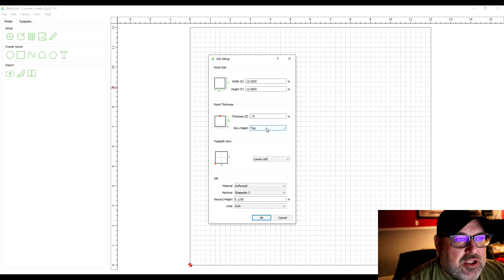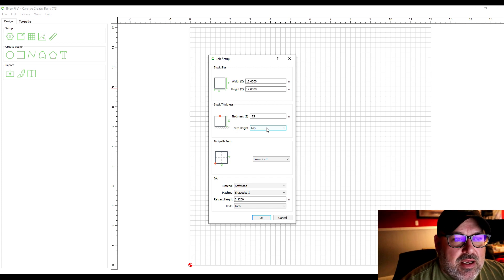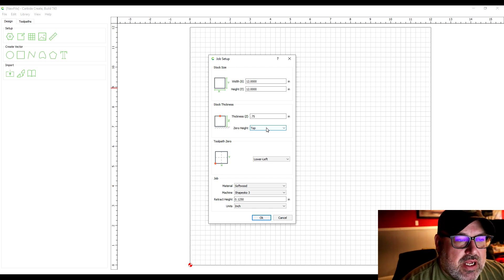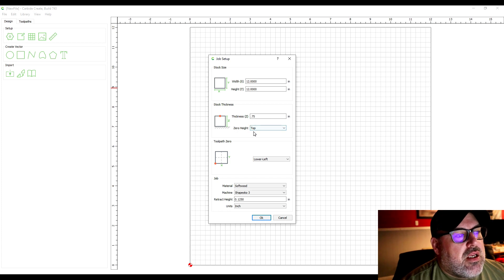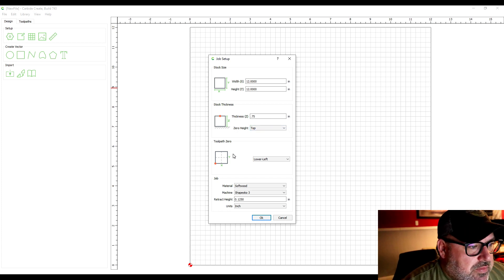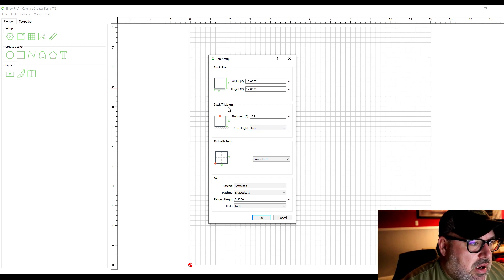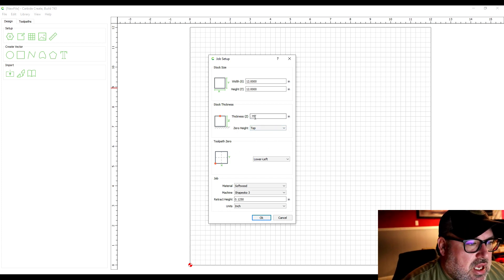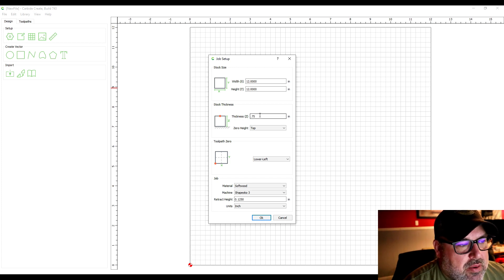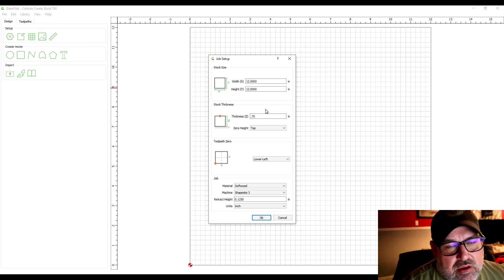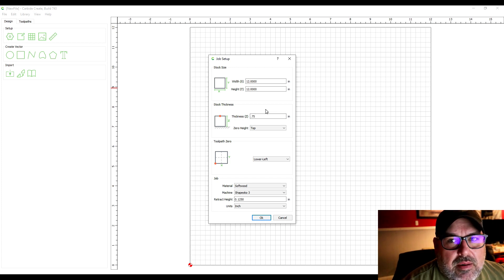I usually use a piece of paper underneath the bit and bring the bit down until the paper doesn't move anymore. So you set those things. A lot of times once you set these they stay that way until you change them.